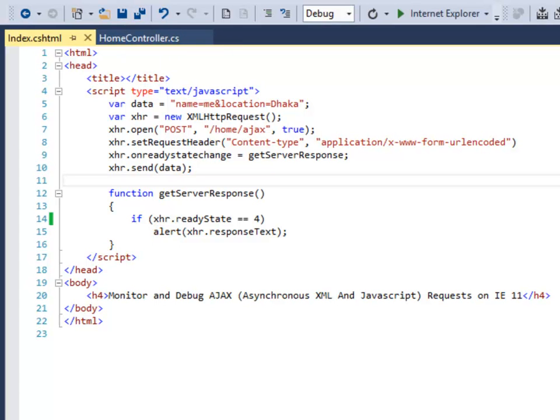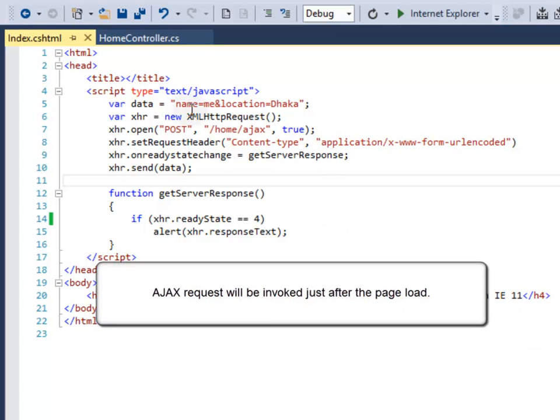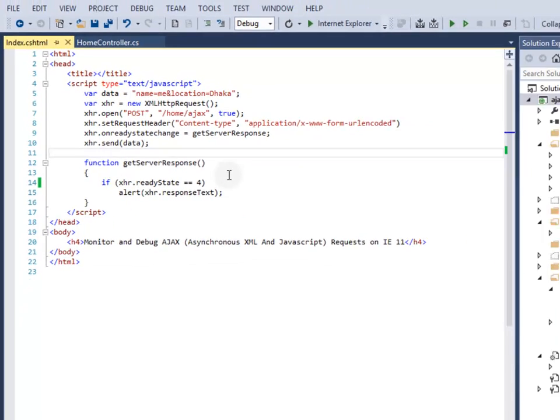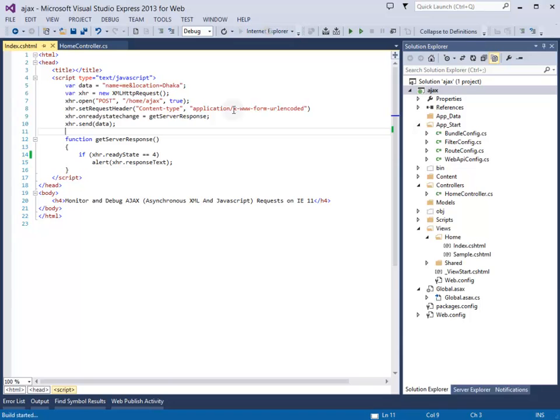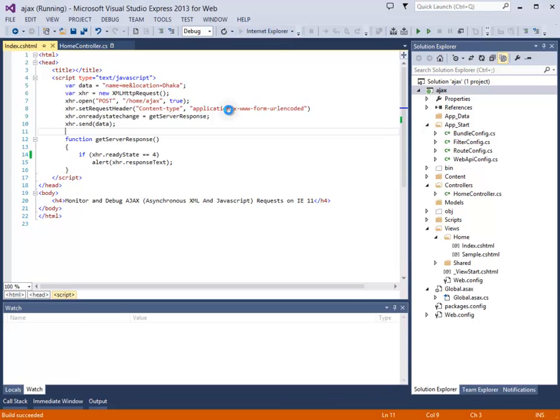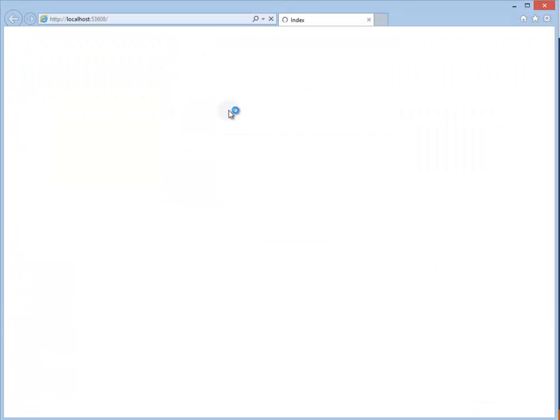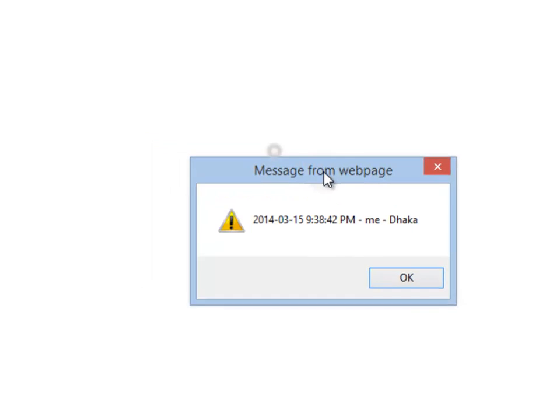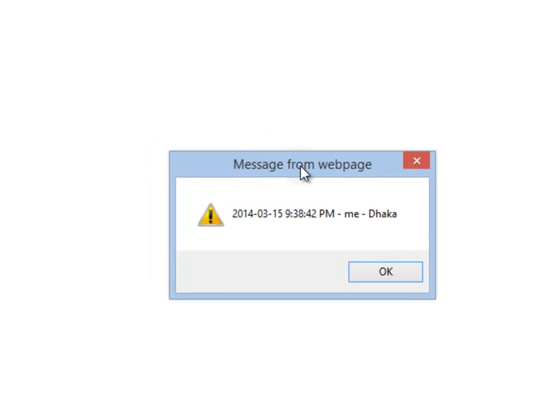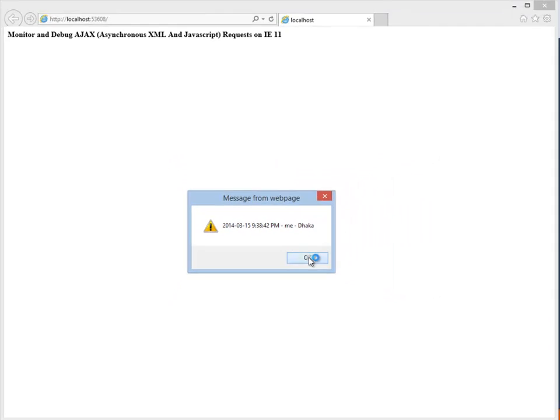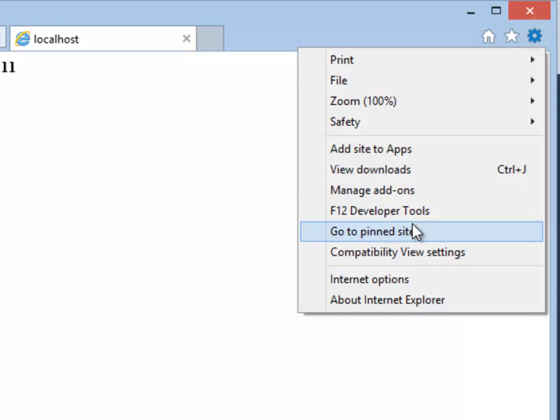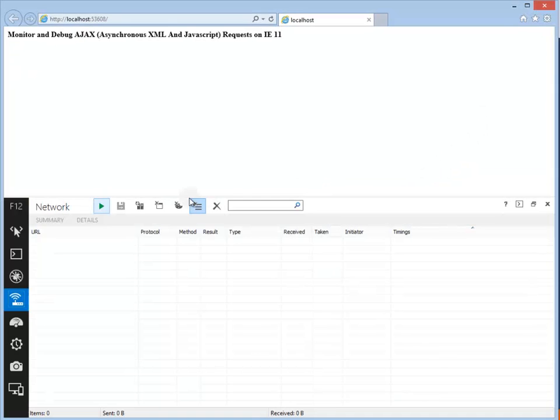This AJAX POST request body consists of two key-value pairs: name goes to me and location goes to Dhaka. Let's run the code. After successful response from the server, the JavaScript displays the response string with an alert message.